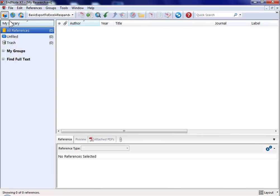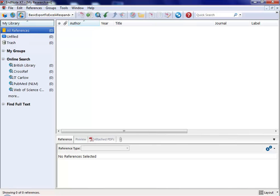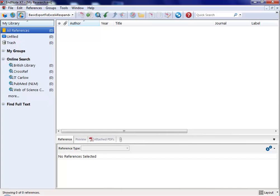There are three modes for working with EndNote. I'm going to take you through the integrated mode so we'll just change to that to start with. In this mode we can go online to gather new references but we can also see the ones we already have.